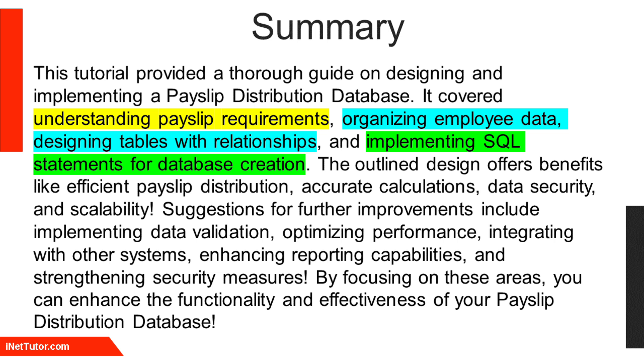Suggestions for further improvements include implementing data validation, optimizing performance, integrating with other systems, enhancing reporting capabilities, and strengthening security measures. By focusing on these areas, you can enhance the functionality and effectiveness of your payslip distribution database.